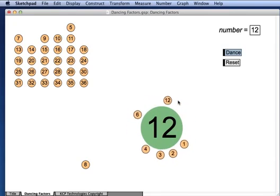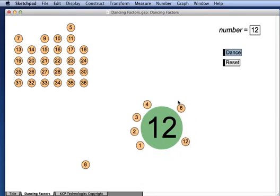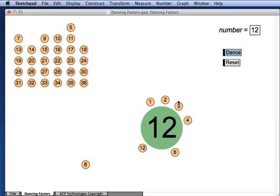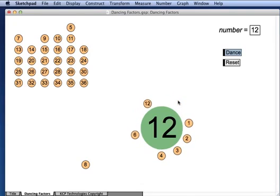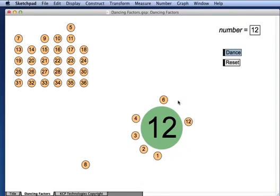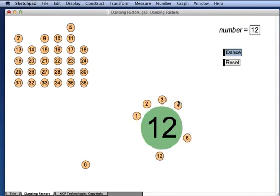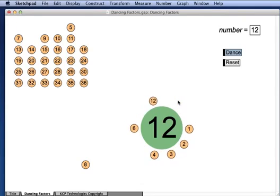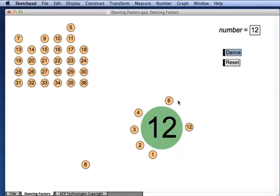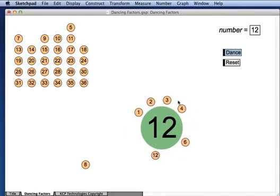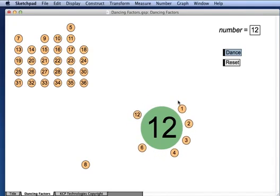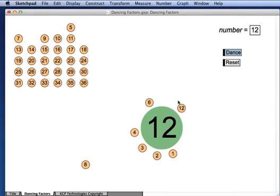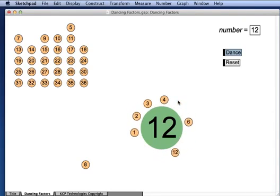And using this dance motif we can ask a variety of questions. For example, which number has the most dance partners? Which numbers have the fewest dance partners? Is there any number that dances with everybody? Which numbers have an even number of dance partners? Which have an odd number of dance partners?